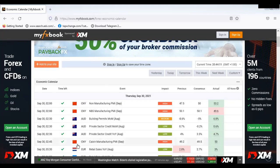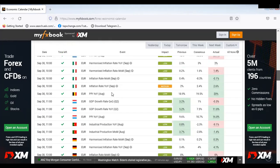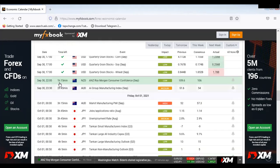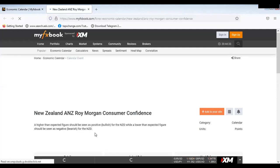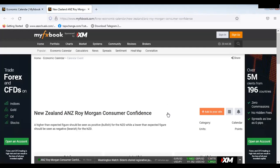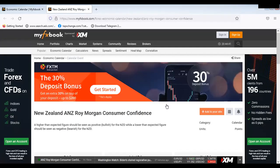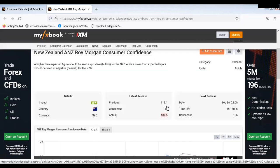So what I should do is locate that news. Look at this — where you have red, blue, green indicators — NZD ANZ Roy Morgan Consumer Confidence. Look at this: a higher than expected figure should be seen as positive for the NZD, while a lower than expected figure should be seen as negative for the NZD.